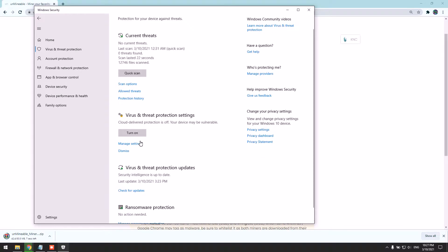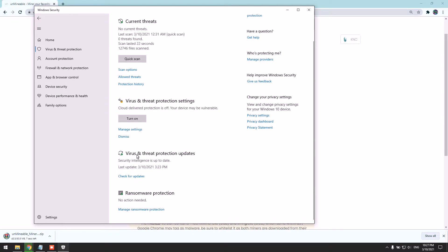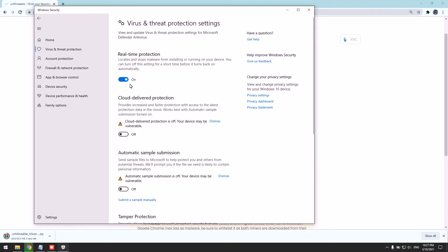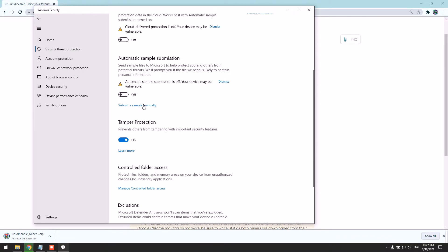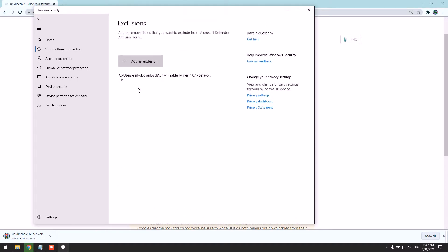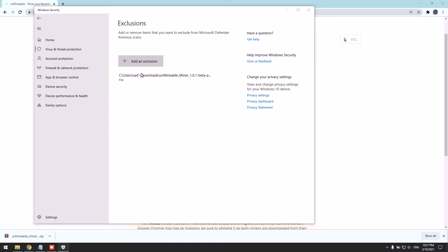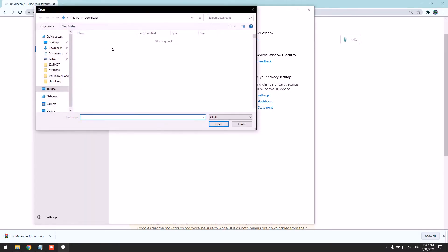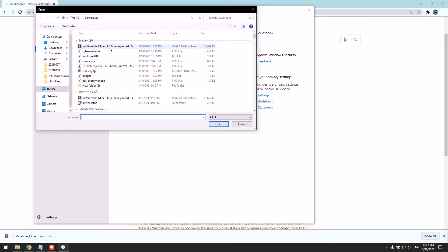Click 'Add an exclusion,' and include the miner file here. Here it is.